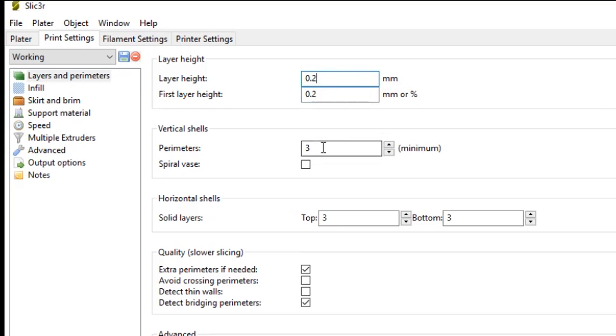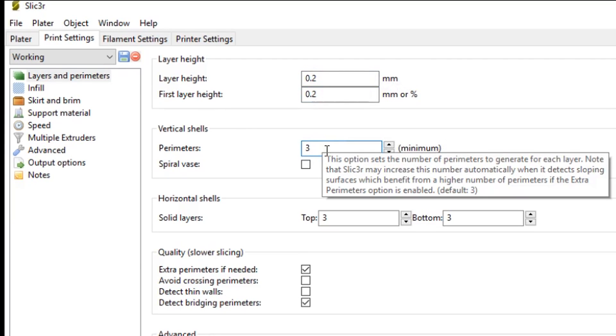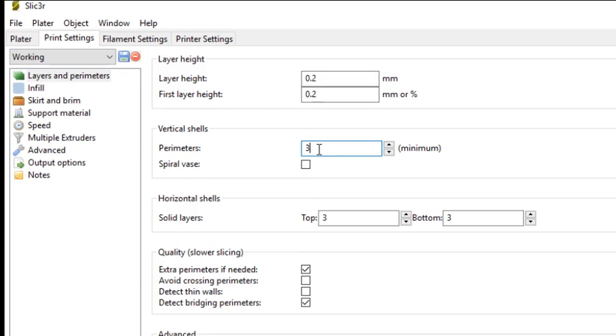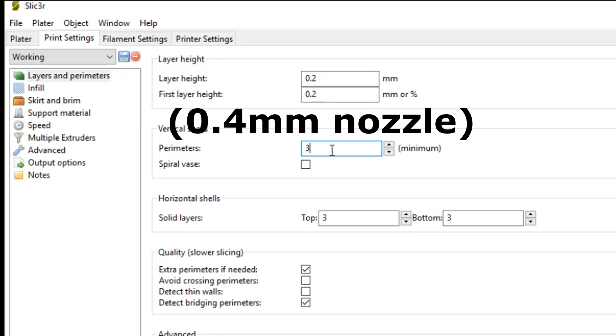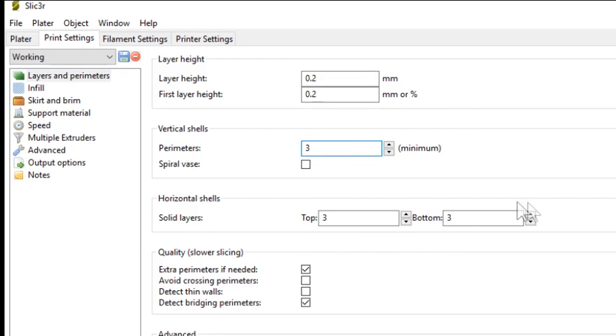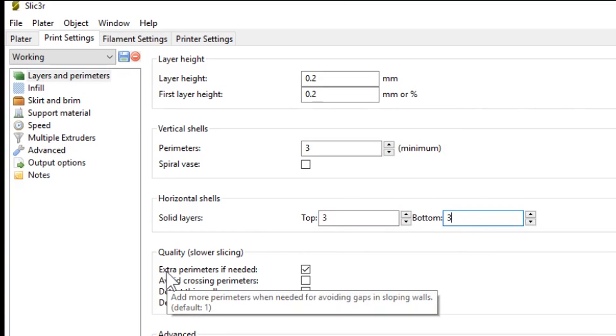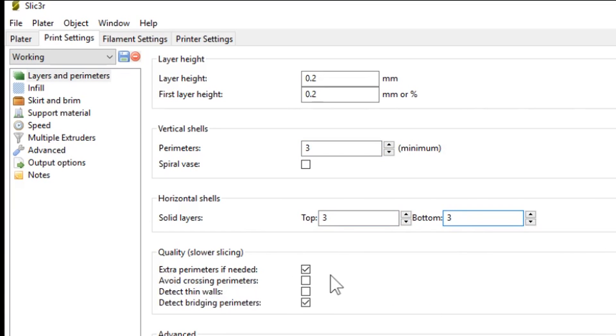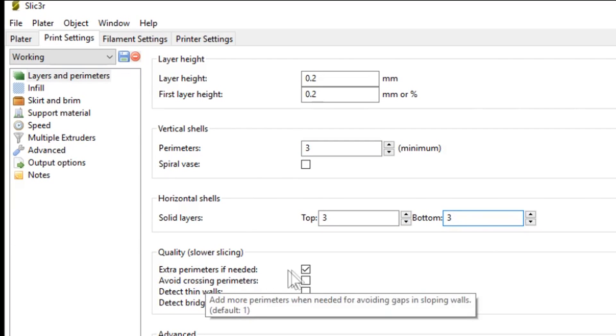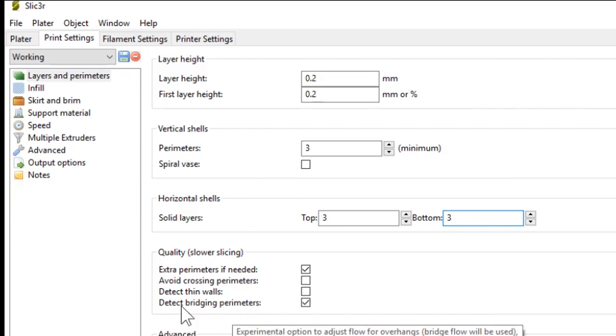So 0.2 is a nice in-between for speed and quality of your prints. And I leave the first layer and the layer height the same at 0.2mm. The number of perimeters, I choose 3 perimeters. So that's 3 shells, that's equivalent to 1.2mm with a 0.4mm layer height. The number of top and bottom layers, I set these both to 3 as well. And I also only have checked extra perimeters if needed and also detect bridging perimeters.